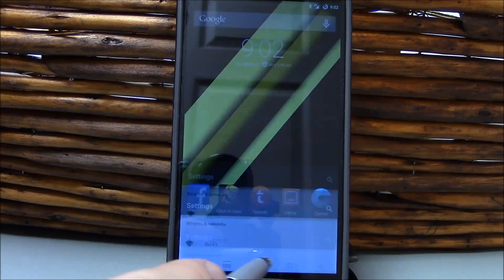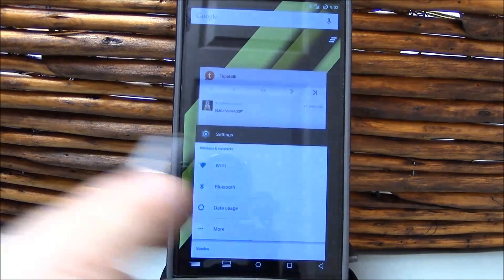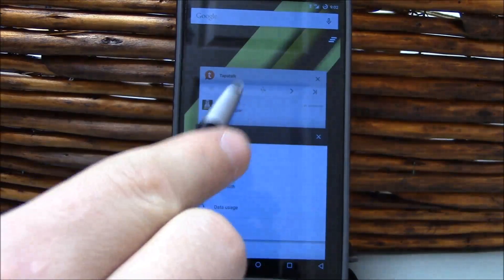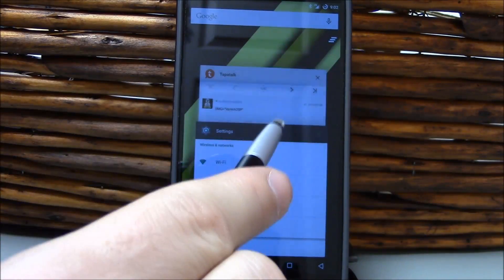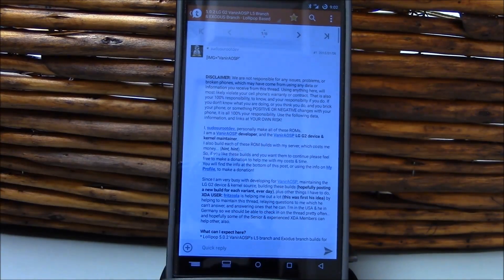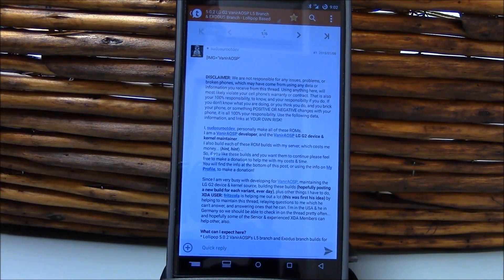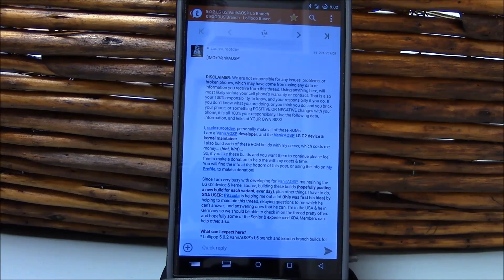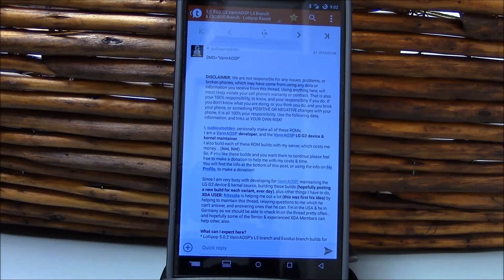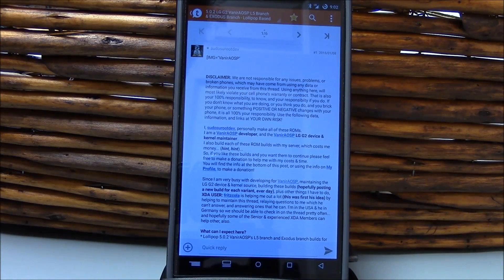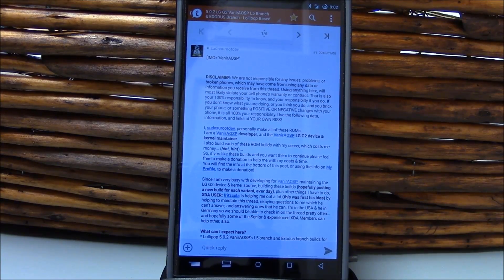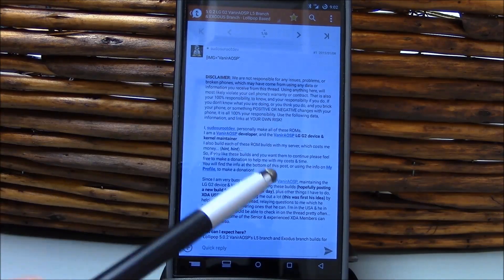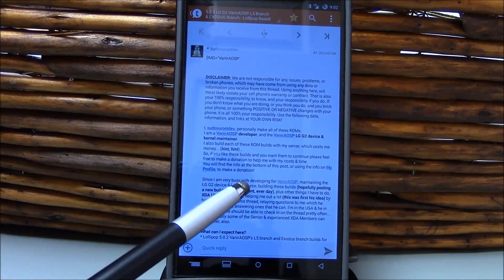There are two different versions of this ROM. And real quick, this is actually brought to us by the developer pseudo-SU-root-dev, and he is a member of the Veneer AOSP team.